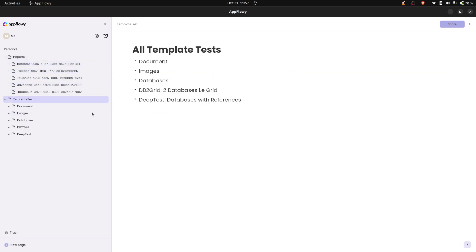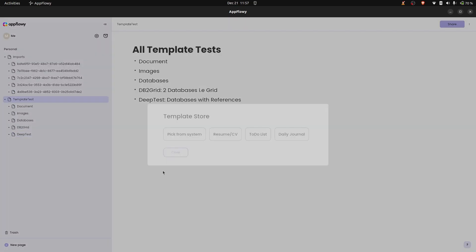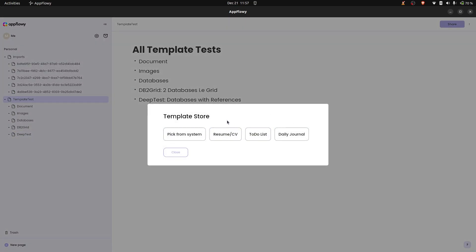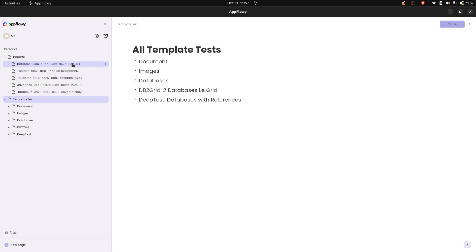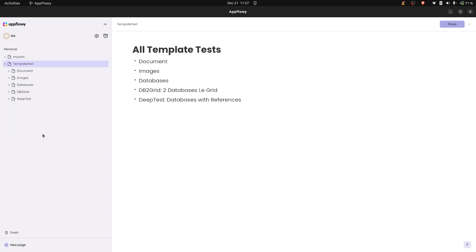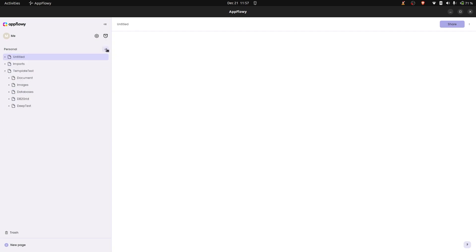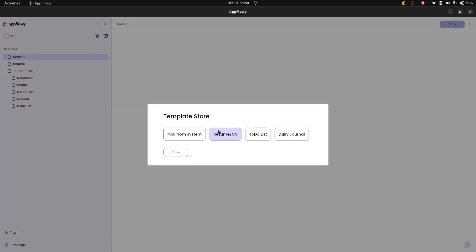I also added a marketplace feature — a list of predefined templates including daily journal, to-do list, and resume. We can add more, but these are just for display right now. There's also a 'pick from system' option, which I've already demonstrated.